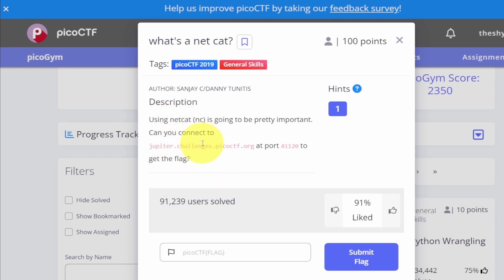Netcat is a networking utility that we can use to connect to servers on specific ports. You can use it to do a lot of different things, but one thing we frequently use netcat for is connecting to different servers. You can think of netcat as kind of like SSH, but it's slightly different and can do a bunch of different things.